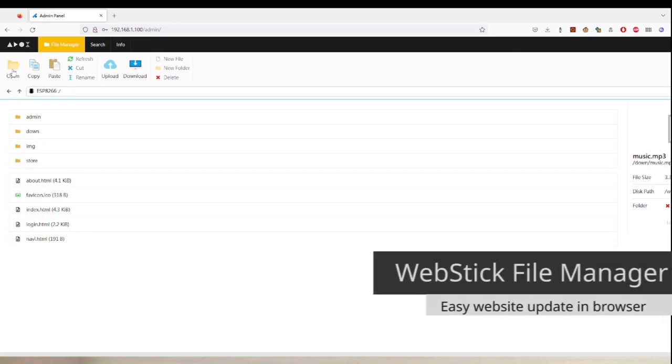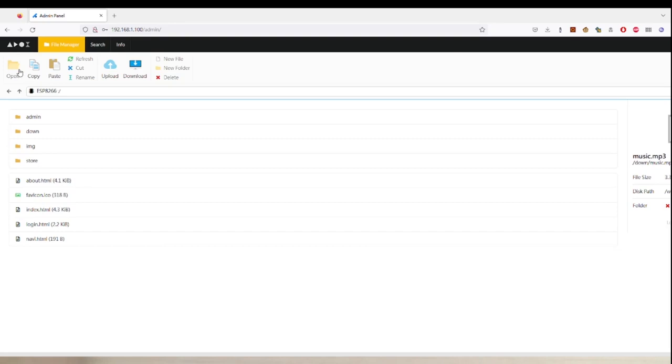In here you can do pretty much most of the things you can do like a NAS. You can copy files, paste files, refresh, upload new files, download files, etc.